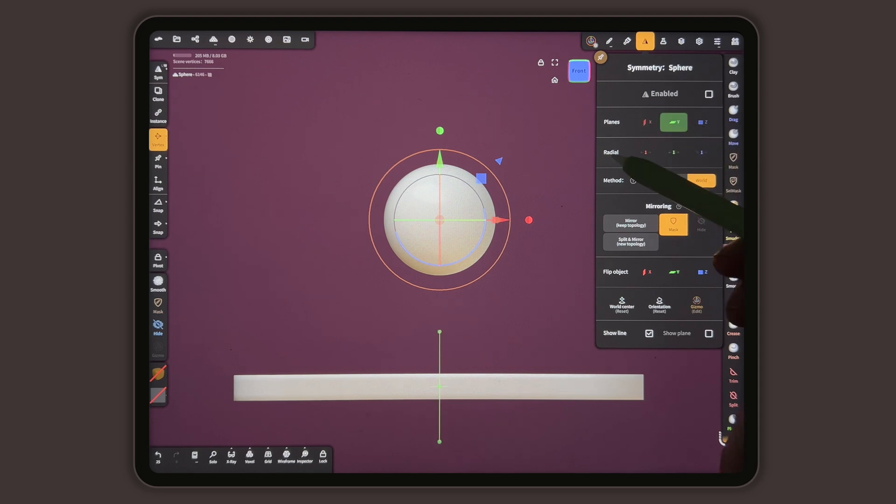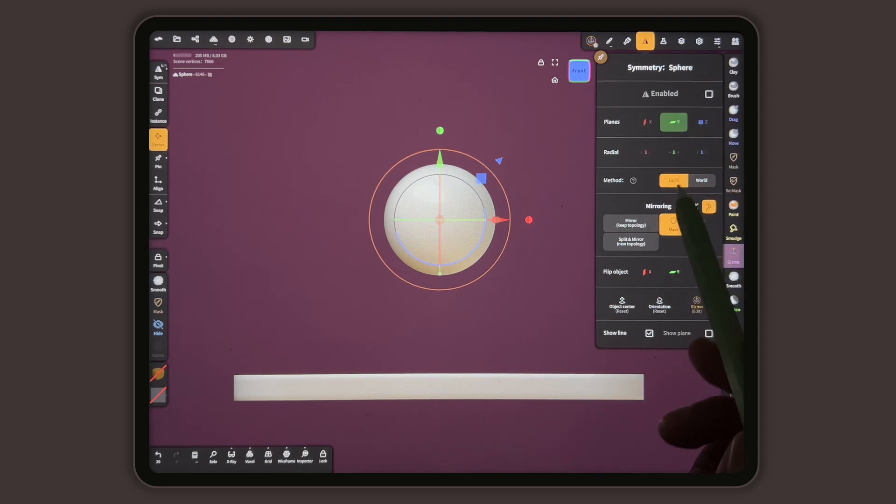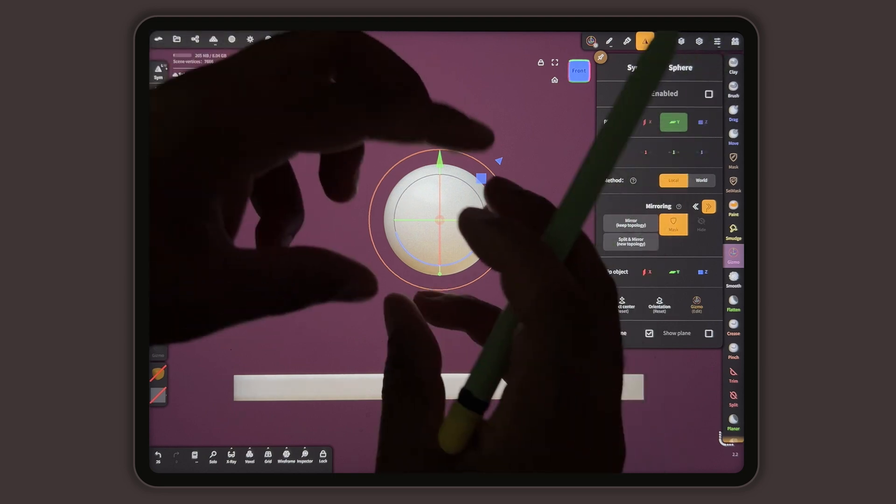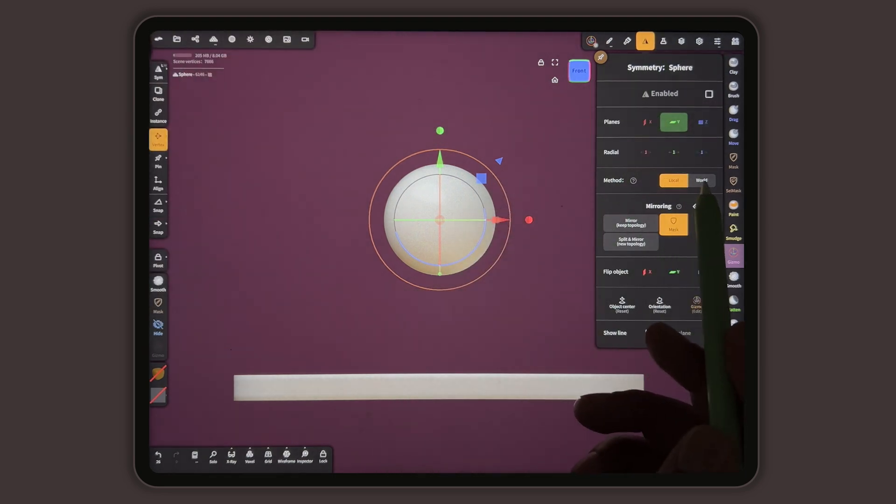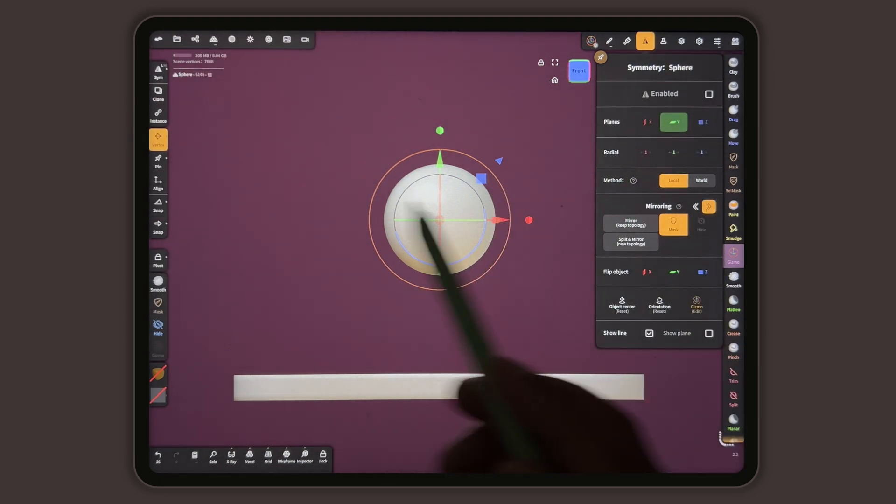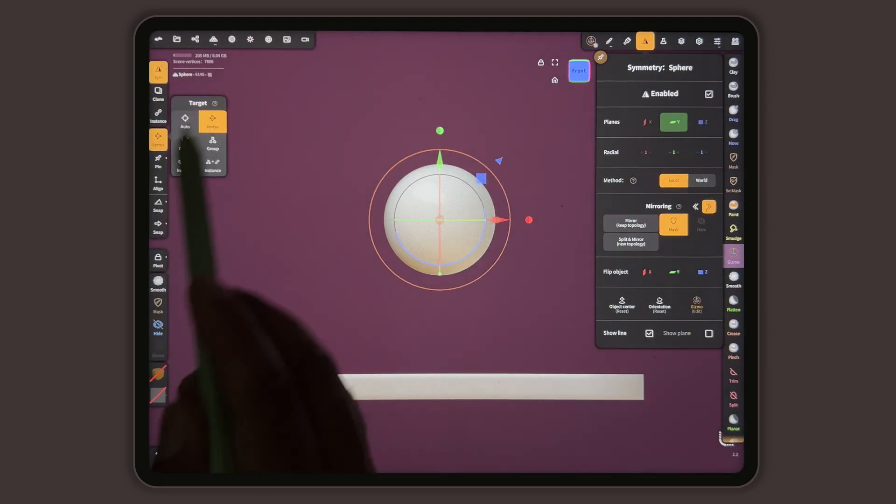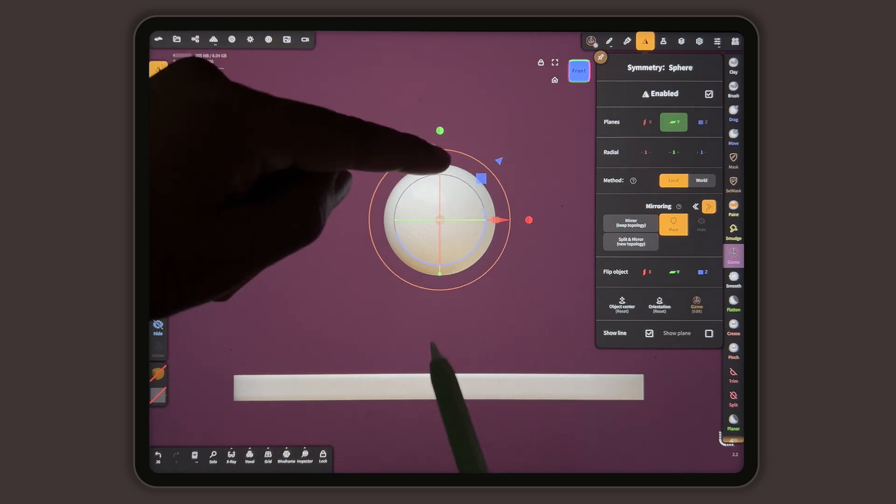I'm going to switch to local so that we're using the symmetry on the locally instead of on the world symmetry. Vertex vertex. Then I'm going to take the green and stretch it like this.